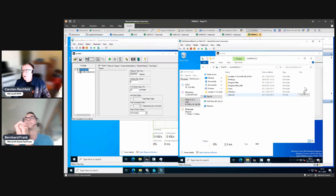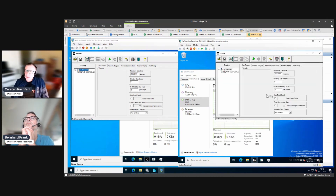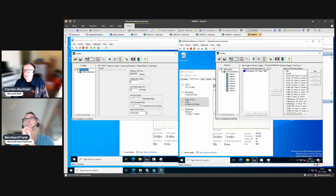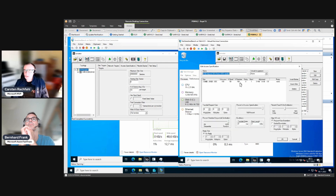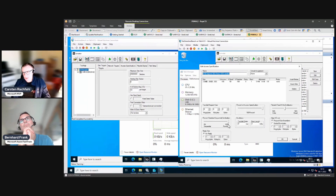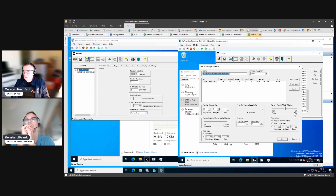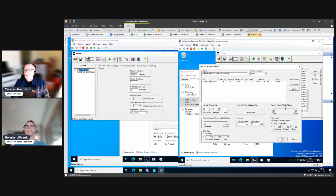We created the test with eight workers and an access specification doing an 8K test. This 8K test is a good one: 8 kilobytes, 100% random, so every IO is random over this 10 gigabyte test file, and we have a 50% read / 50% write workload, so it's also very heavy.